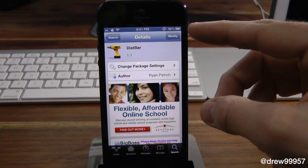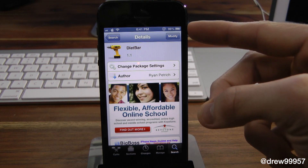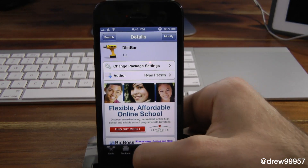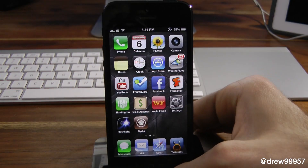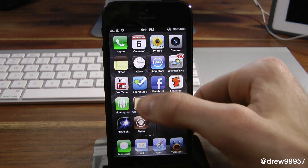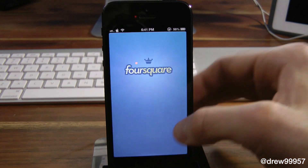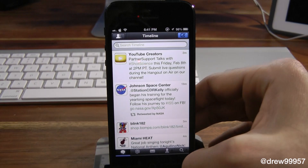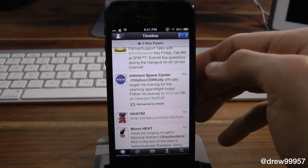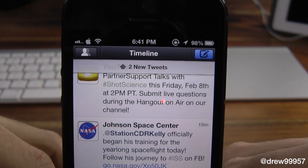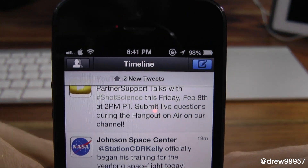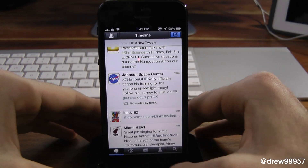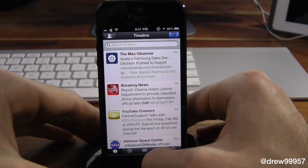Now as you can see up here on the status bar, you can definitely see how much smaller it actually is compared to the original. So let's go ahead and open up a few applications. If we open up Foursquare you can kind of see it there, and if we open up Tweetbot you can definitely see it here. It definitely looks a lot bigger and you've got more room to actually read on the page.